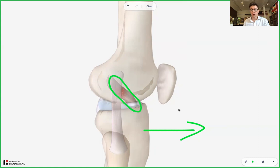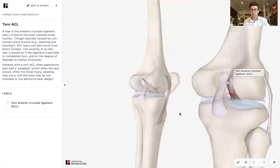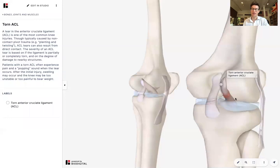Treatment involves obviously resting — RICE is the acronym often used: rest, ice, compression, elevation. That's what we use for soft tissue injuries. But for this, intense physical therapy will obviously be helpful. And then finally, you may have to get surgery. Surgery involves typically replacing the ligament. You can replace it with a cadaveric donor — an actual ligament from another human being — or you can have an autograft, so something from yourself, whether it's a ligament or a tendon, that's used to replace this ACL.